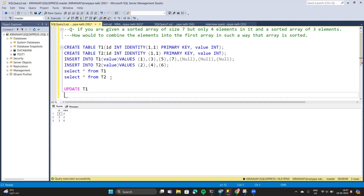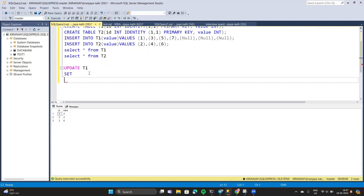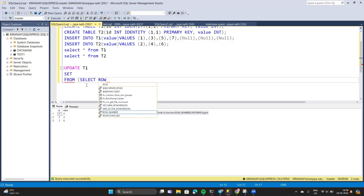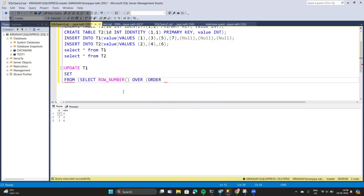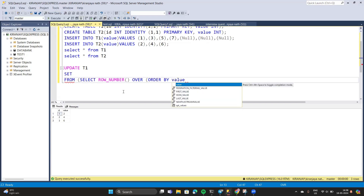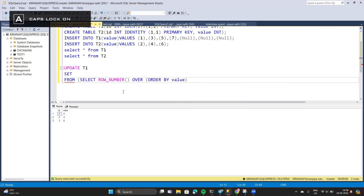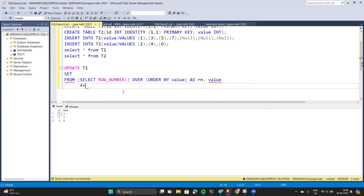Update t1, then we will write our conditions. From here we will write a select command: SELECT ROW_NUMBER() OVER (ORDER BY value) AS rn, value FROM ...